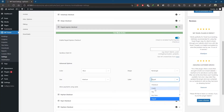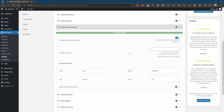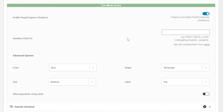At last, you can see 'Allow payments using card.' With Express Checkout, users will be able to pay using a card as well. This option allows users to enable or disable card payments, which can be quite helpful.